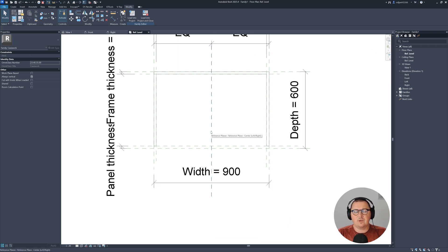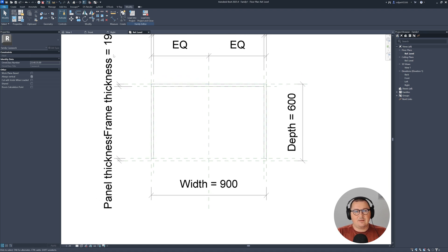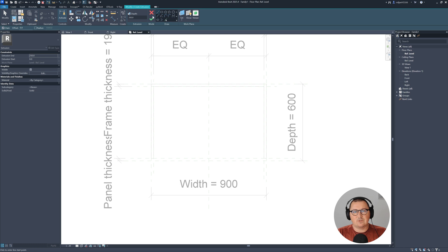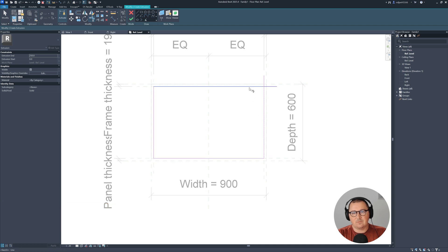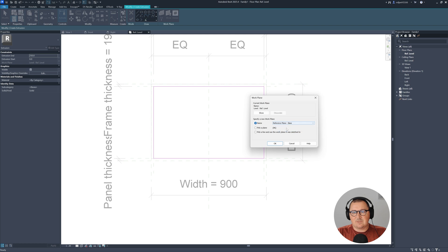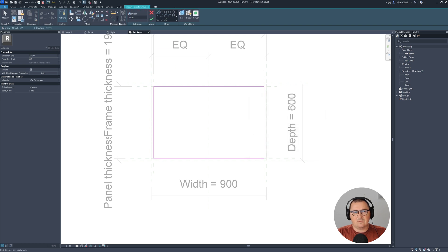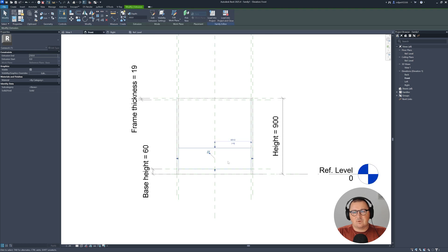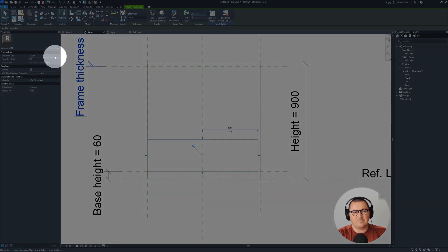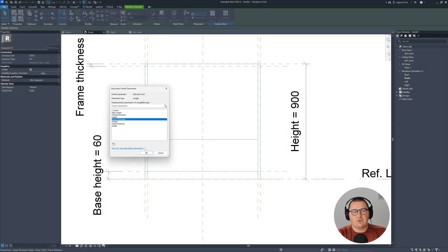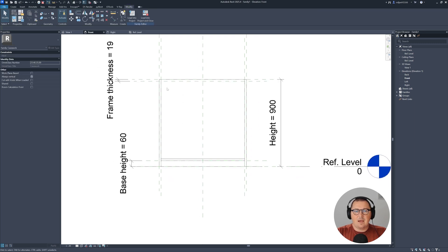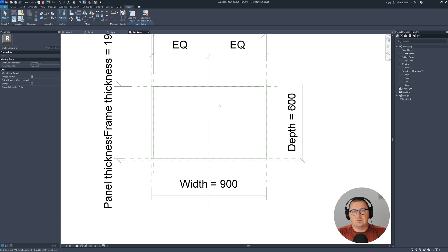Next, go to the reference plane and create one more extrusion. Type to those inner reference planes and lock it — you're picking reference planes and need to have closed loops. Set the base to the reference plane. You'll notice the height is 250 millimeters, but if you click the rectangle icon for 'Associate Family Parameters', you can assign this to frame thickness. Then go to the plan view and create one more.